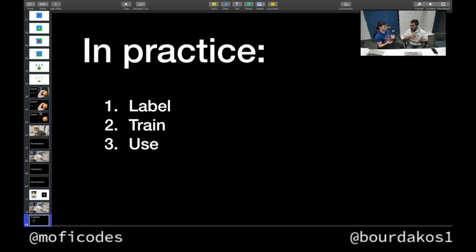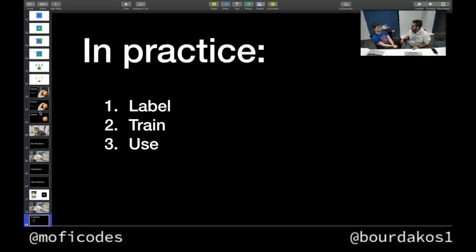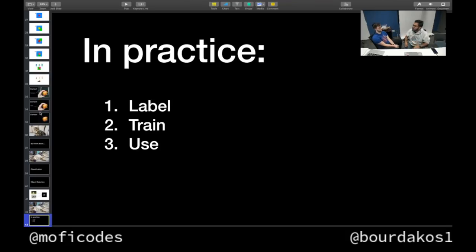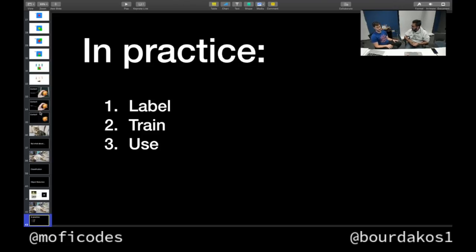Training and labeling are upfront costs you do once, but once a model is trained you end up with a model file you can run in the browser, on an iPhone, Android phone, or a Raspberry Pi. How fast it can detect depends on your hardware, but with my MacBook Pro and a webcam feed it's pretty fast — almost real time.